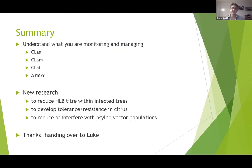In summary: know what you're monitoring and managing — there are multiple species of Liberobacter involved. There's lots of new research coming through in this area.